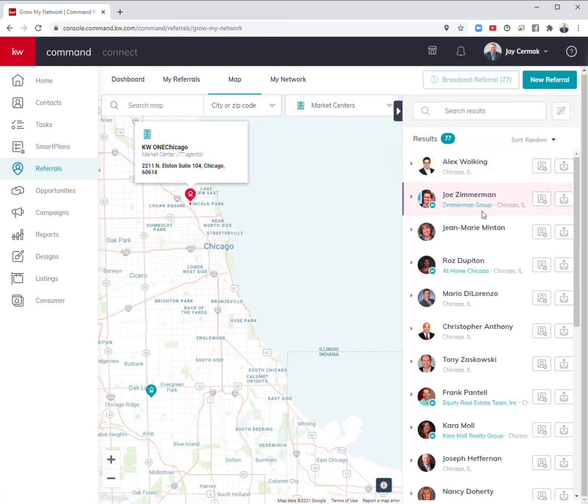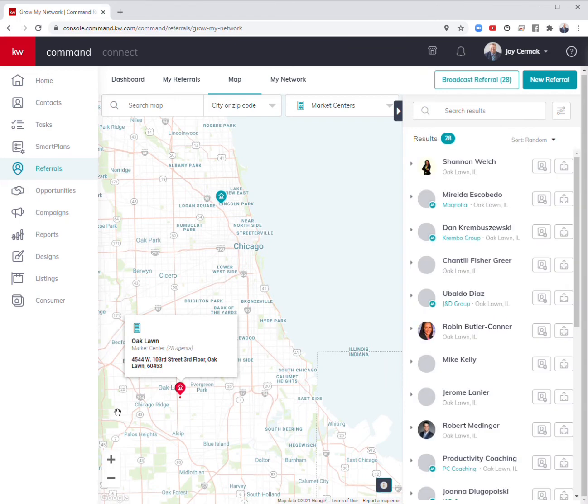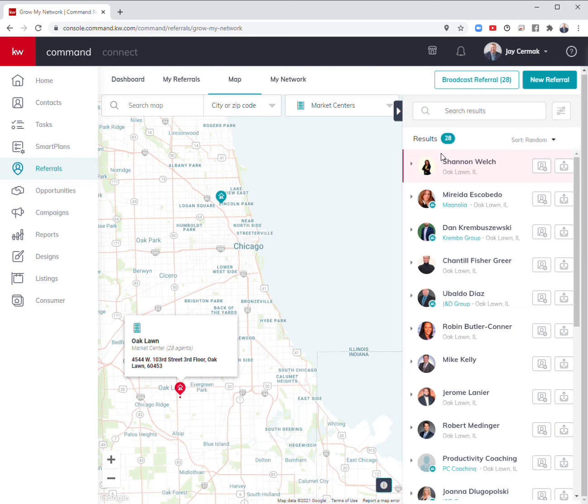There's Alex again, Joe Zimmerman. I know a lot of these people. I've also got the Oak Lawn office in case this is the area that might be closer. That's where I was born, Palos Heights. This is an area that I can send people to and see who do I know in this area.